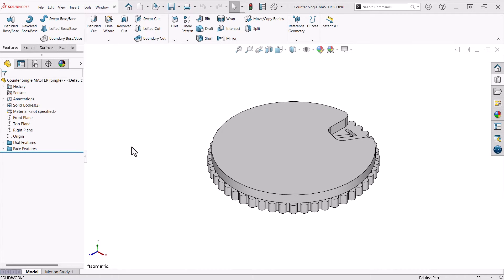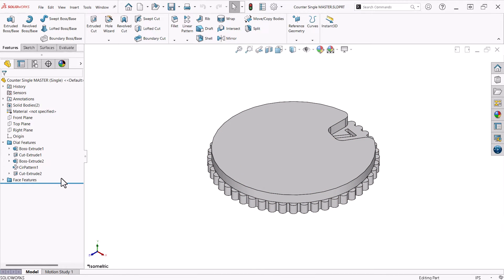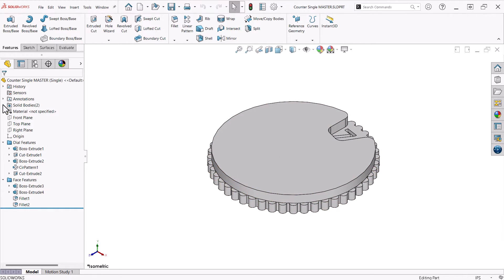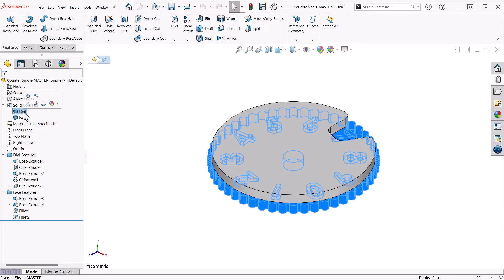I created this design as two parts in a single part file using multi-body part or master model technique. I have grouped the features of each body into folders. One for the dial features and one for the face features. At the top of the feature manager tree, the solid bodies folder has two bodies.